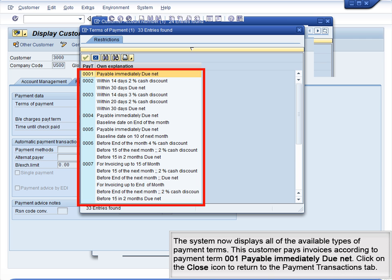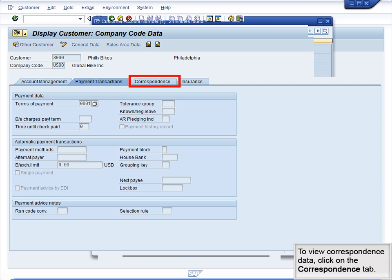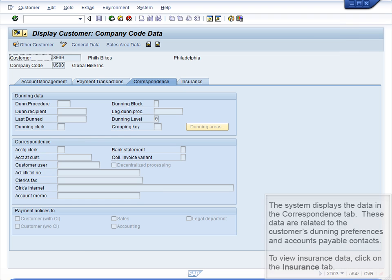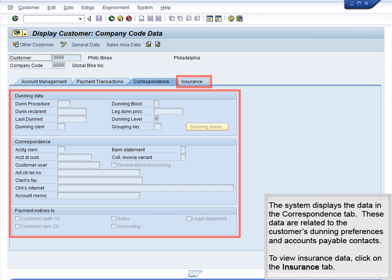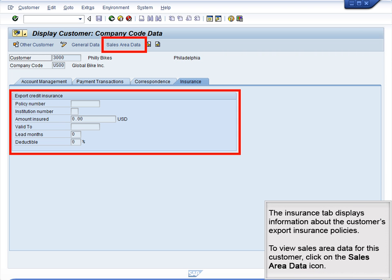Click on the Close icon to return to the Payment Transactions tab. To view correspondence data, click on the Correspondence tab. The system displays the data in the Correspondence tab. These data are related to the customer's Dunning preferences and Accounts Payable Comments. To view insurance data, click on the Insurance tab. The Insurance tab displays information about the customer's Export Insurance Policies.